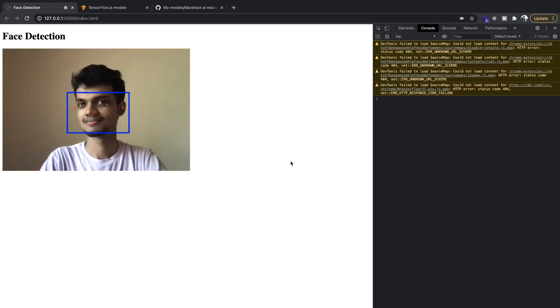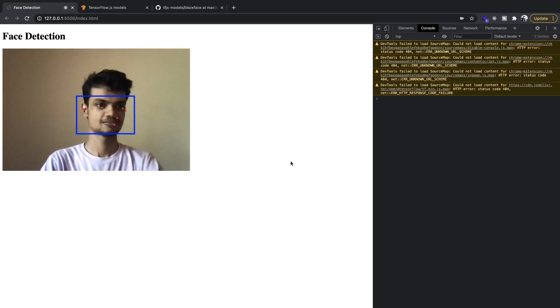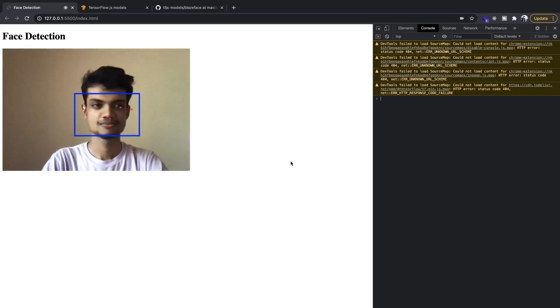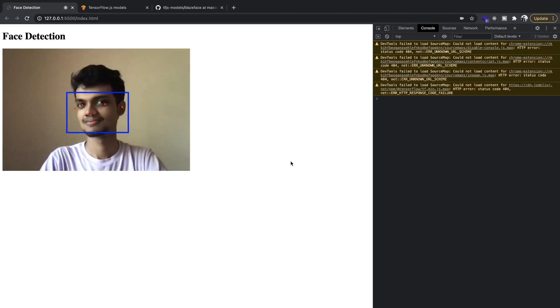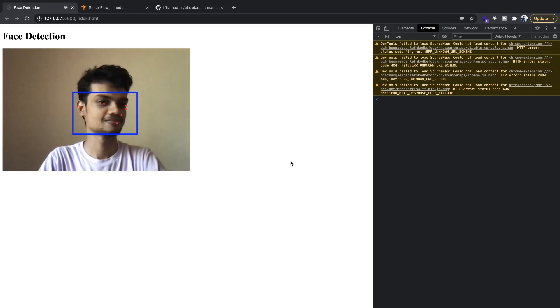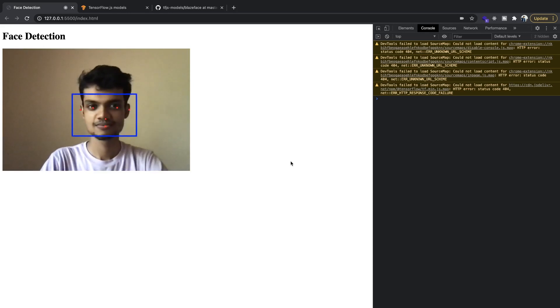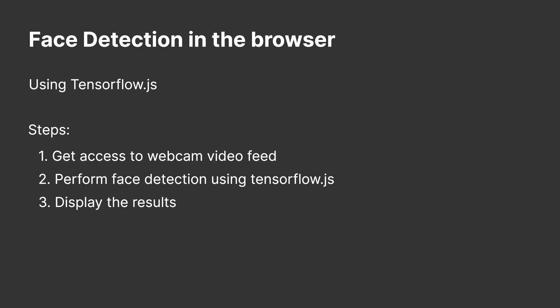Hello everyone, welcome back to my channel. My name is Adarsh and today we are going to see how you can do face detection in your browser. In my previous video on face detection I had used OpenCV in Python to do it, and in this video we are going to do it using TensorFlow and on the browser.